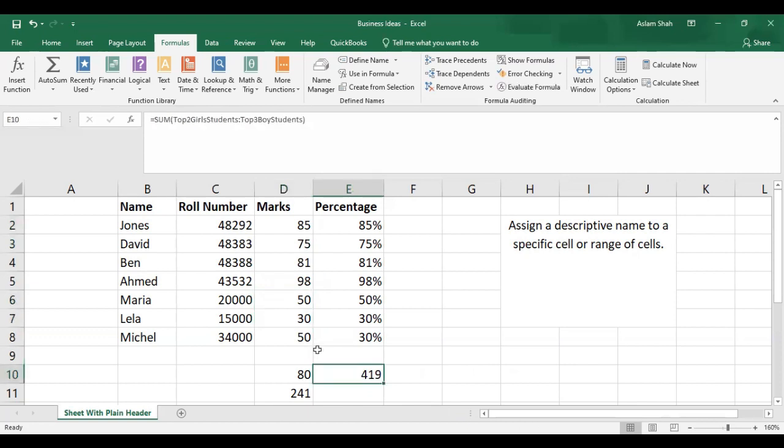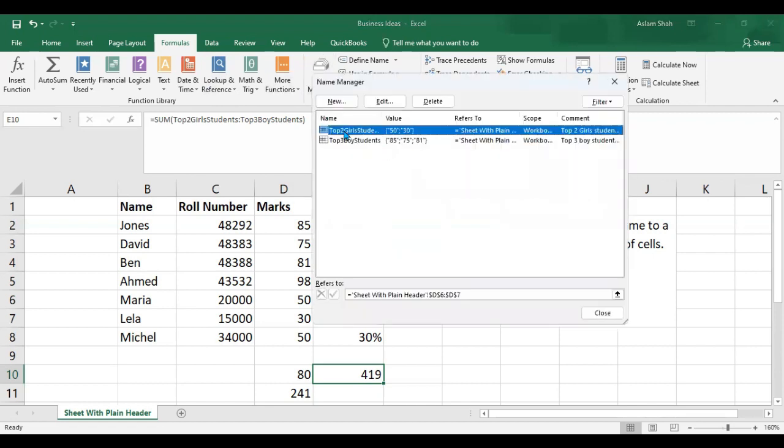Now if you want to edit or delete the ranges you have named, you have to go to Formulas and click on Name Manager.